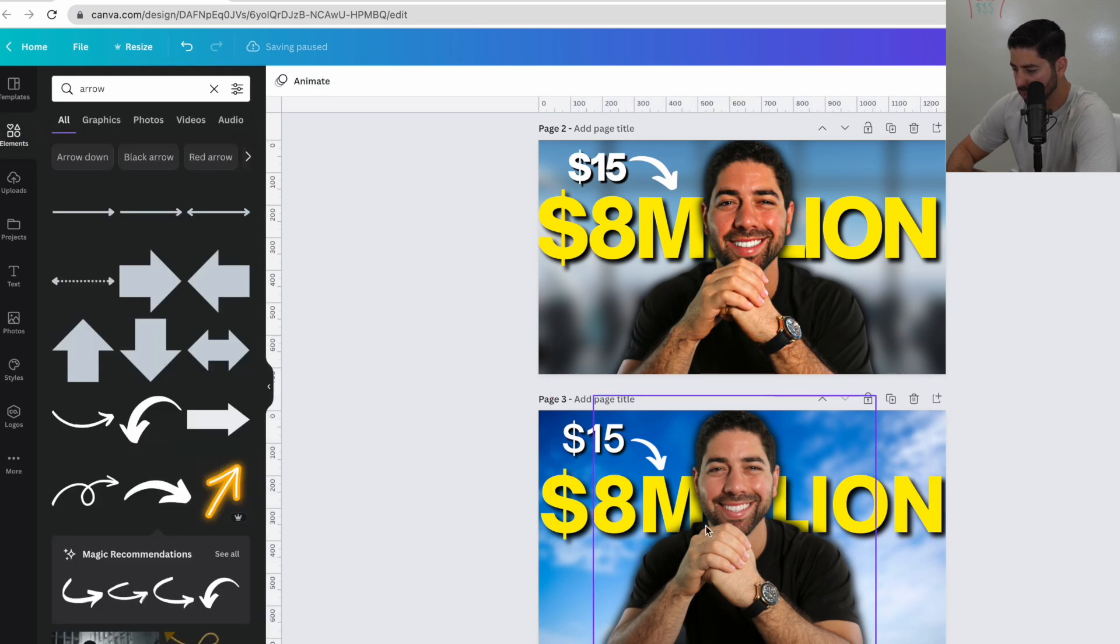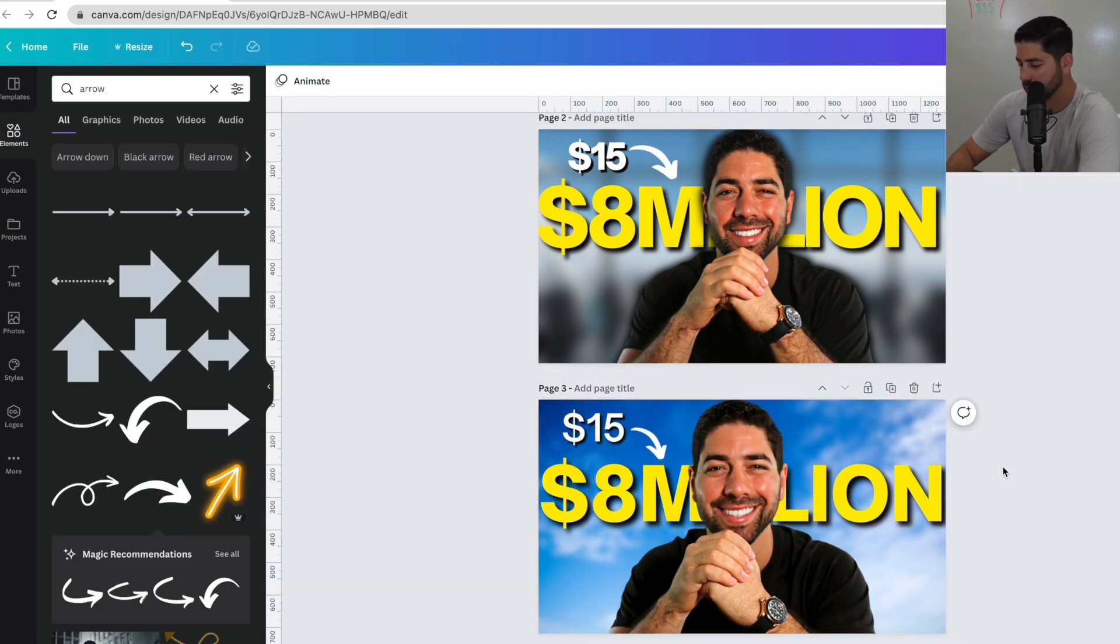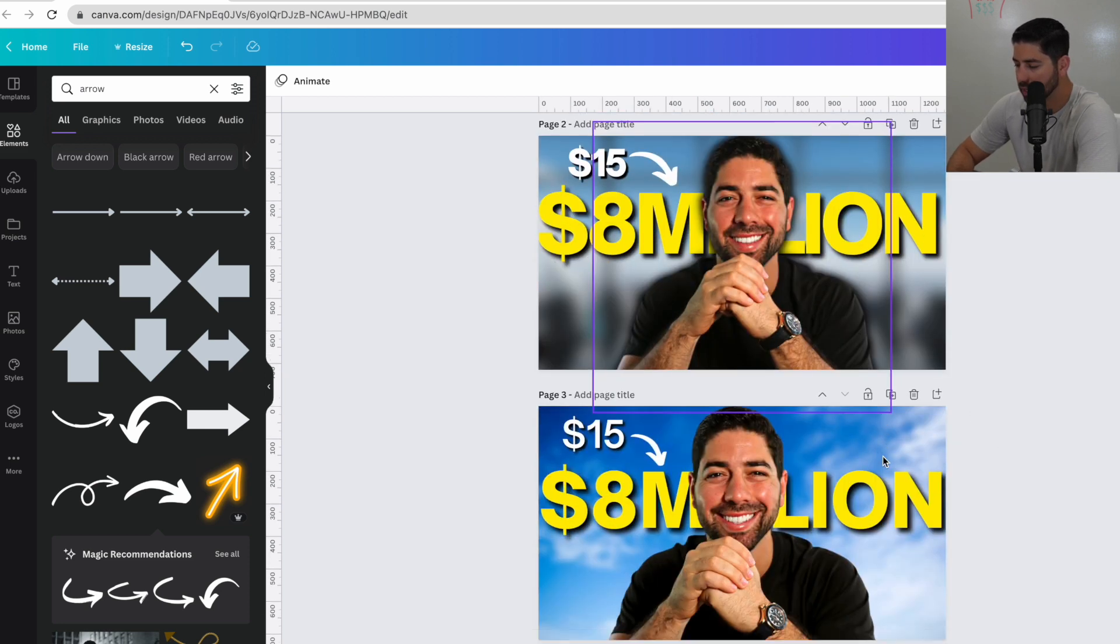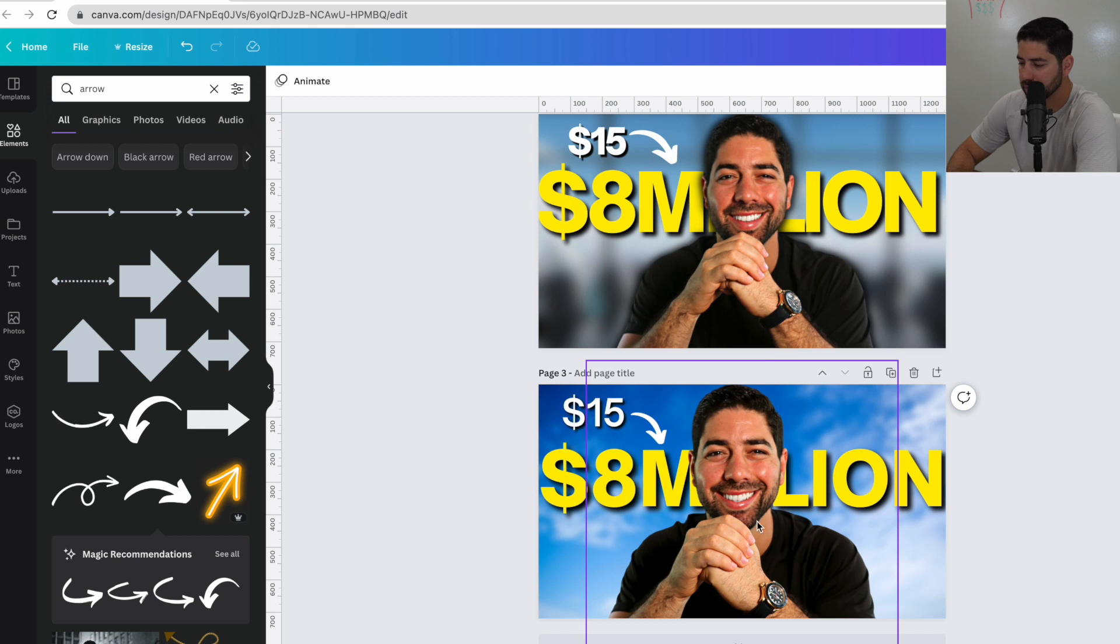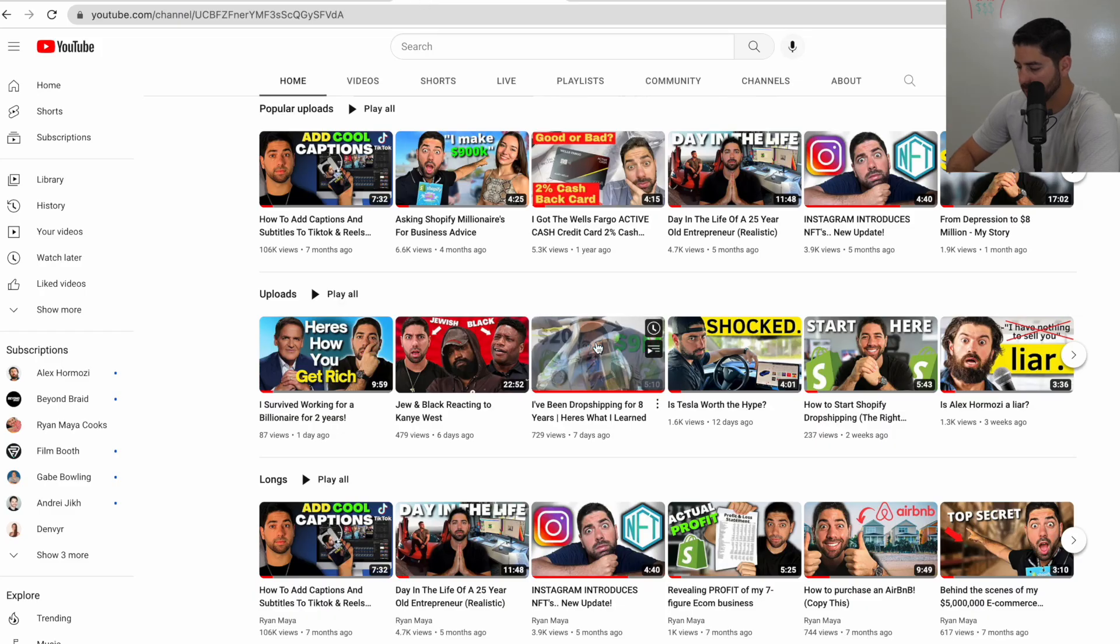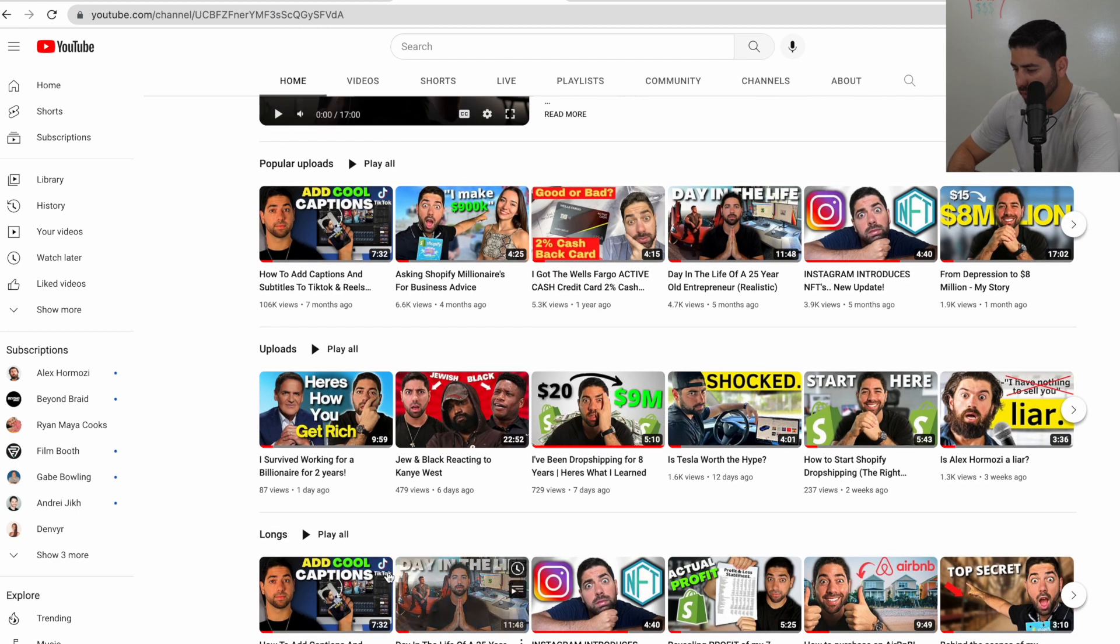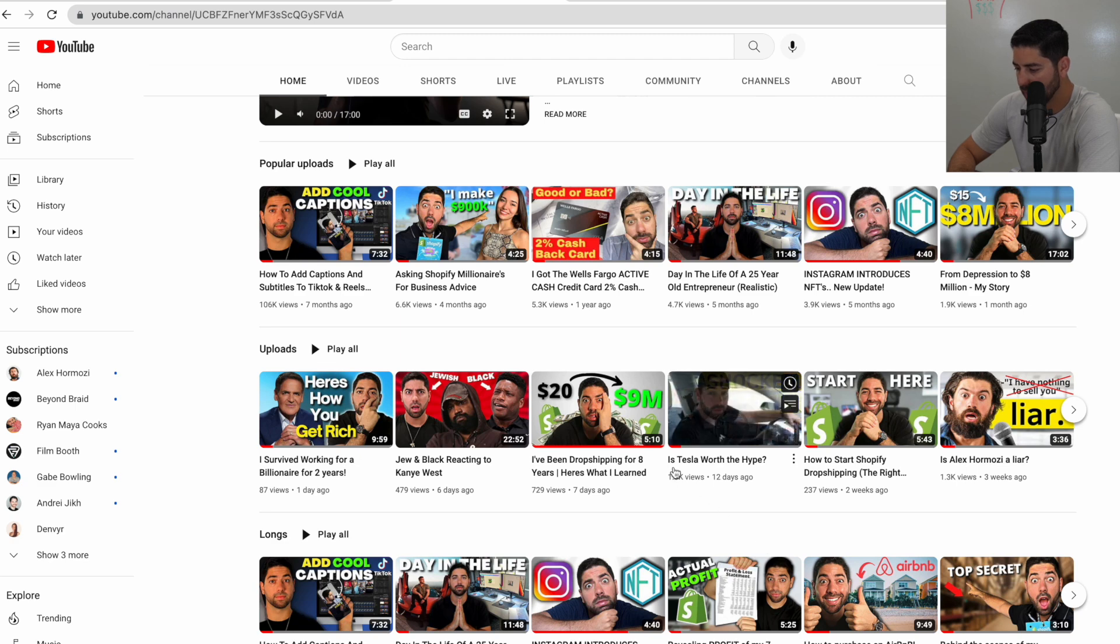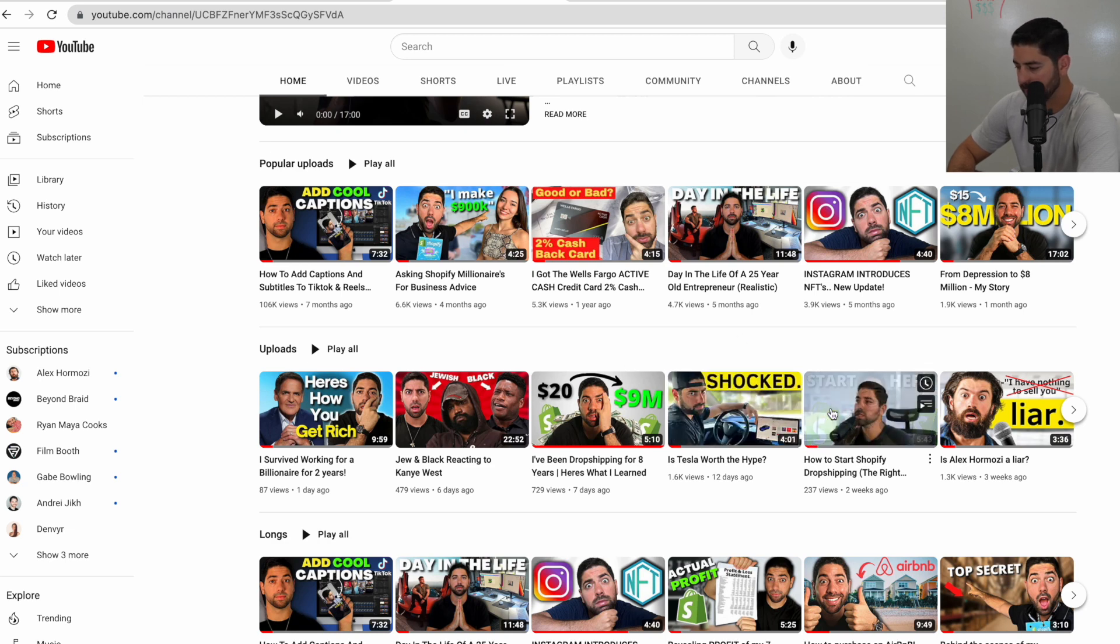And there you go. So that's the basics of a thumbnail. And you want the thumbnail to clearly convey your message and do it as simple as possible. So I just want to show you some other examples. So I've been testing out some new features. But basically, look, is Tesla worth the hype? And I have a little shocked emoji and I'm in the Tesla.